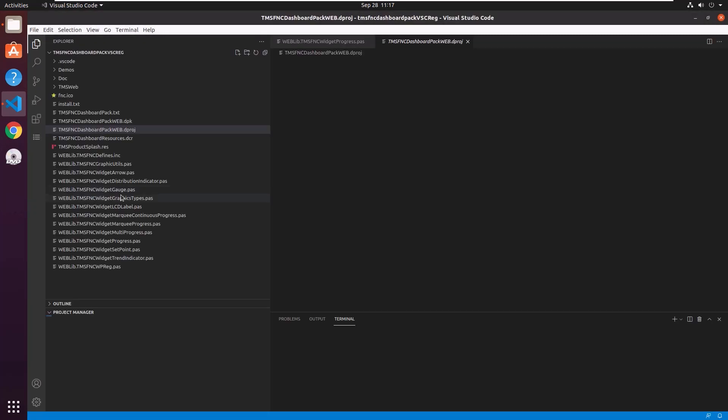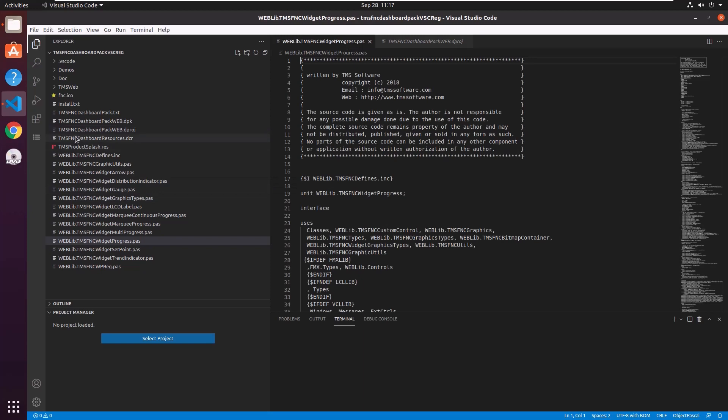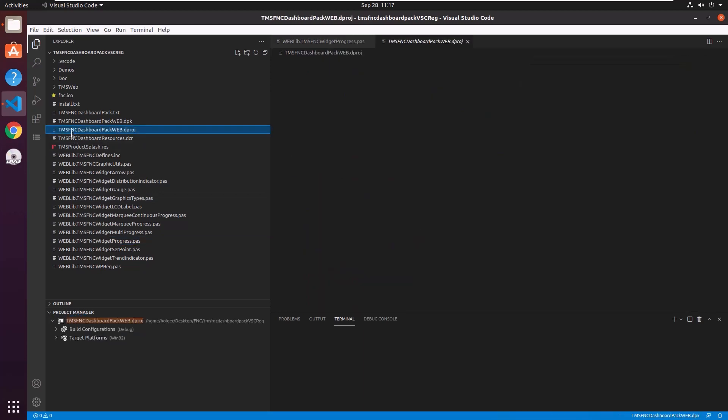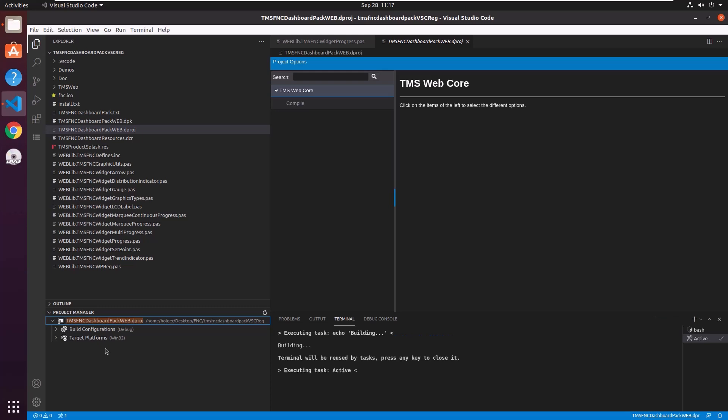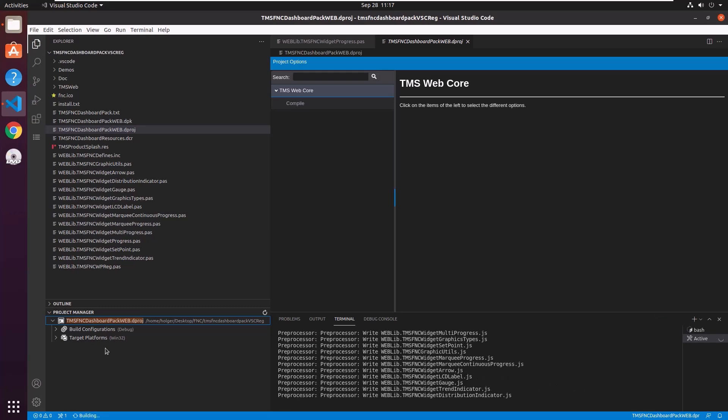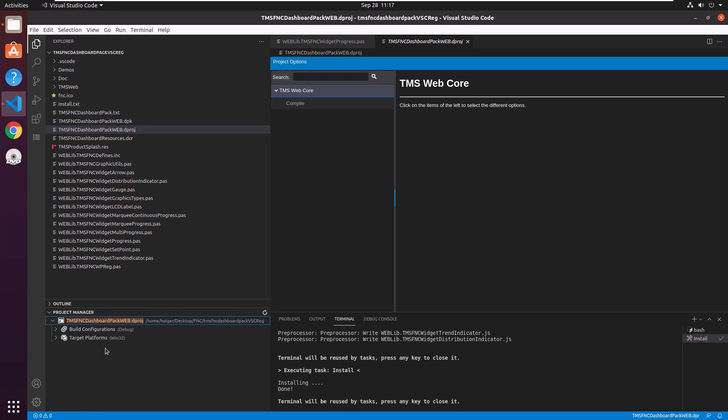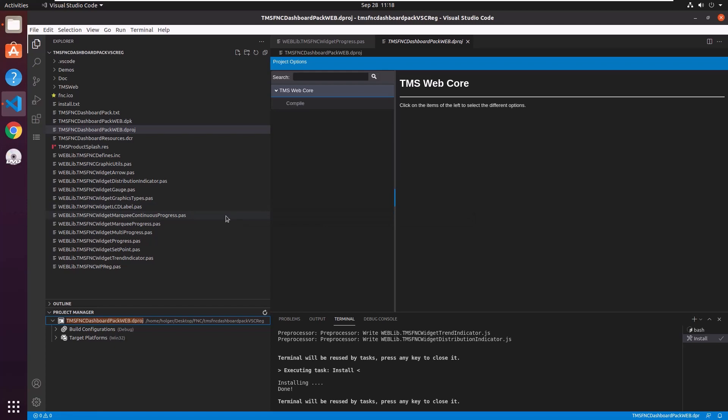OK. And using the same approach, I select the project file in the Explorer. The project manager updates. I can right click the project and click install.